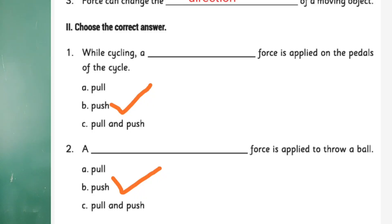You have to write this in your notebook and study well. Now let's discuss the choose-the-correct-answer section.